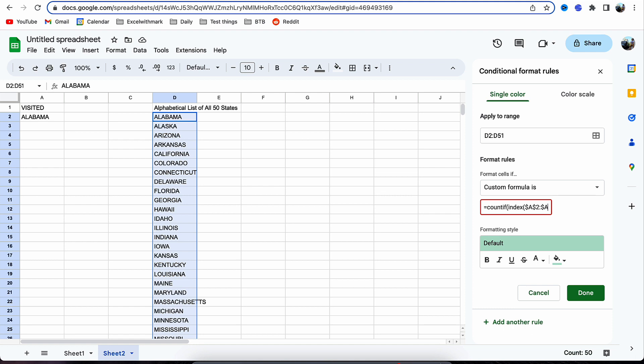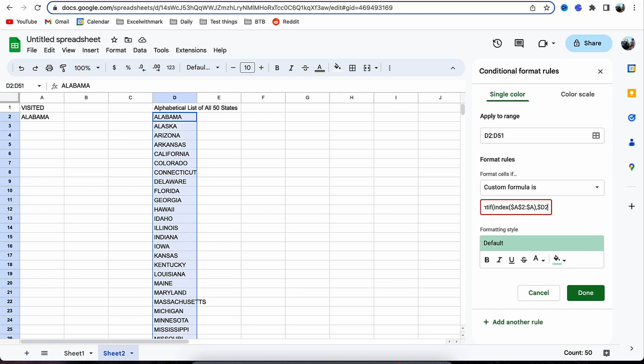So there we have the column A2 to A. We've left it open-ended so more and more states can be visited. We'll put comma for the next argument. Now we're going to use this as the absolute reference for D2, so we want to reference from D2 downwards at this point. That will close off the bracket there.